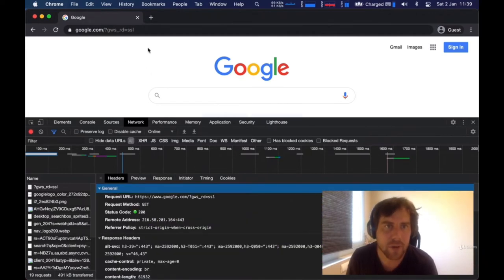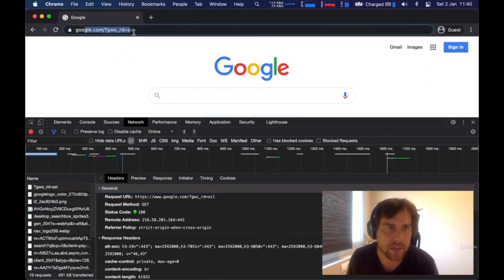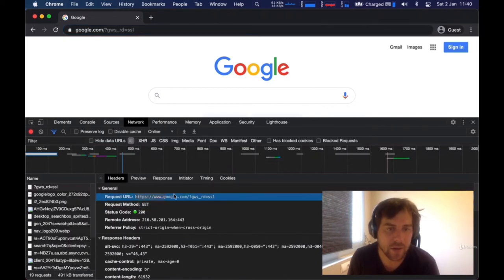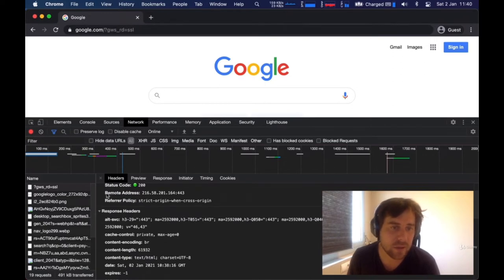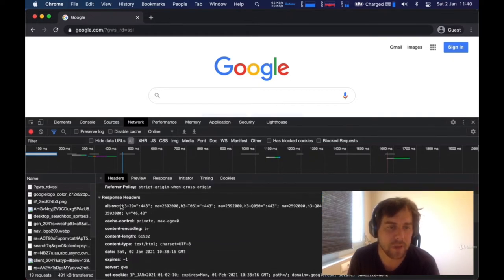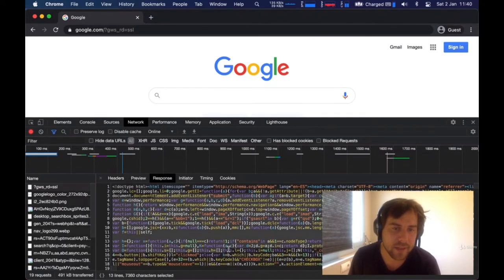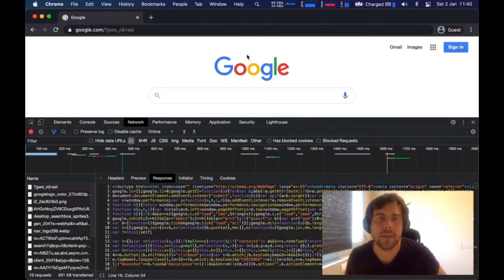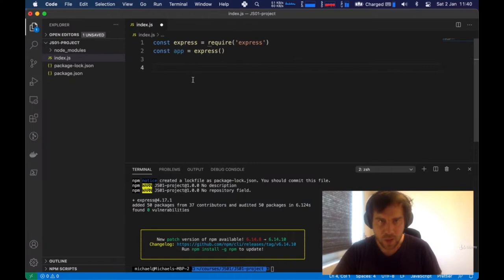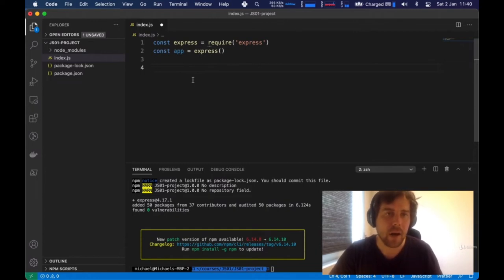All you need to understand is that whenever you type in a URL, your computer sends a request to that URL. That request holds information — it's a GET request for this exact URL, along with your IP address and so on. Then the server comes back with a response, which can hold anything. In this case, it's code for the browser to interpret and build a visual representation.